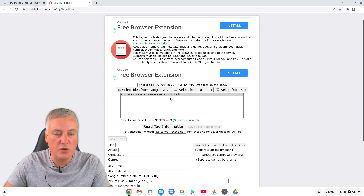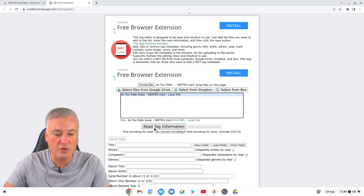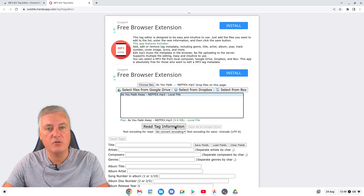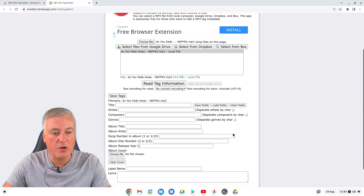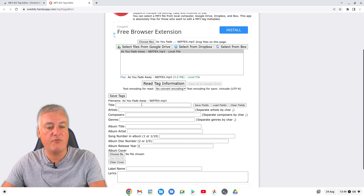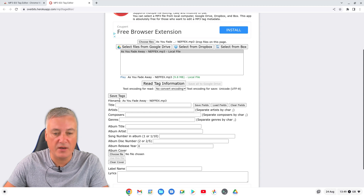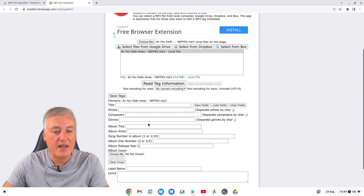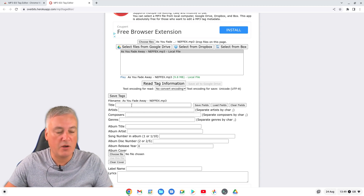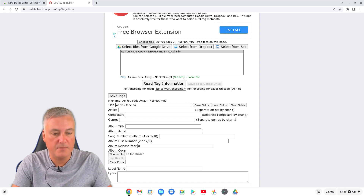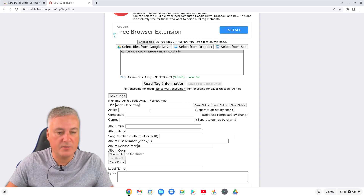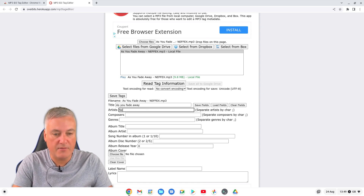Now the first thing you need to do once you've got the file loaded is click 'Read Tag Information'. If you don't do this, nothing will work later on when you try to save. You'll see nothing much has come up as far as MP3 tagging - there's no information, all we've got is the file name. So we want to add some information - I'm just going to put the title of the song as 'As You Fade'.